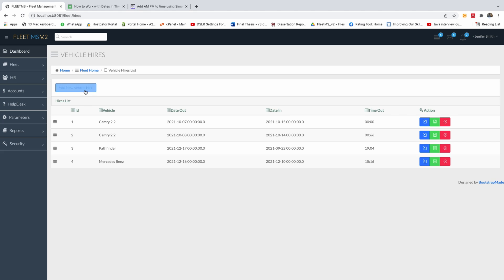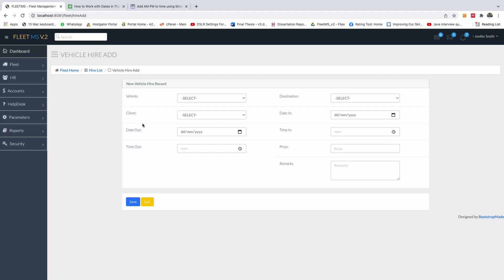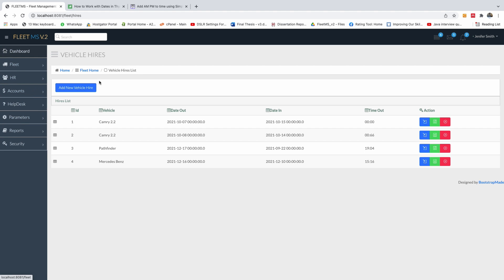So for instance, if we go to vehicle highest, you see that we have date field here and we have time field here. And if we go to the highest list, you see the date here and you see the time here as well.